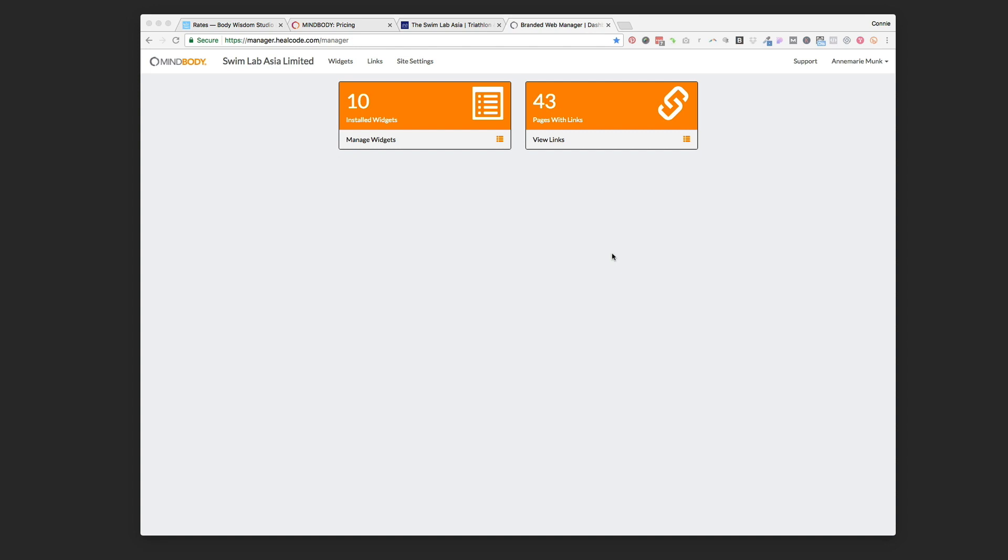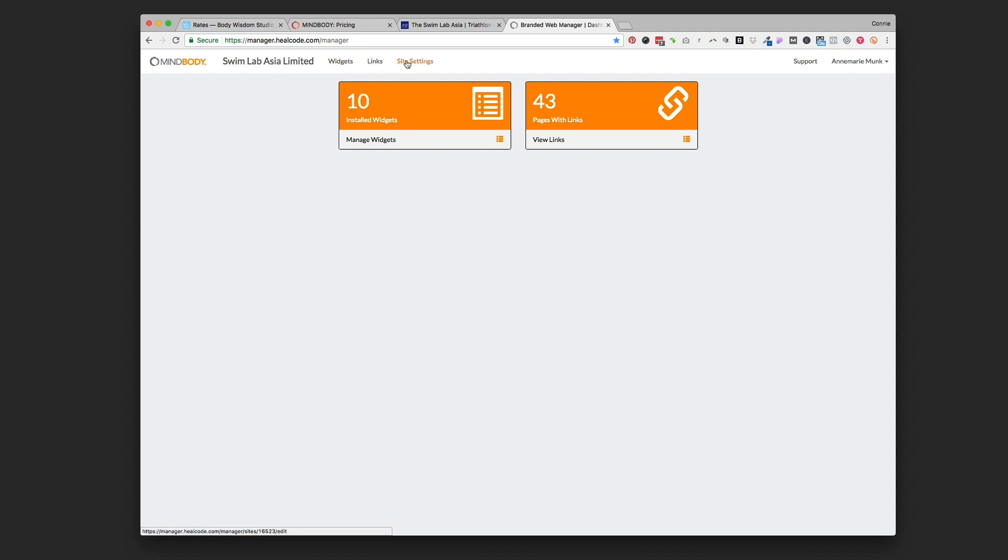Once you get logged into the branded web manager for your MindBody account, you'll be looking at a screen like this and it'll probably have a few extra little tutorials here that you can watch or skip. You've got three different options up here: a widgets tab, a links tab, and site settings. For this video we're just going to click on the widgets tab.